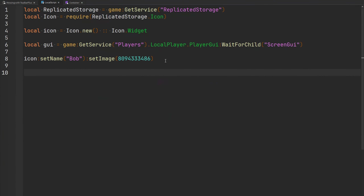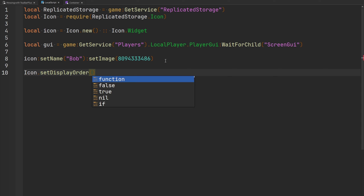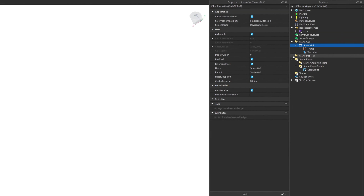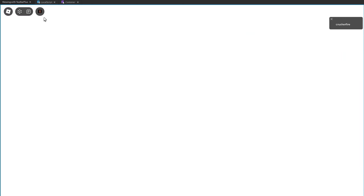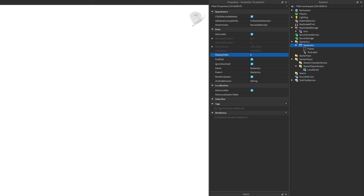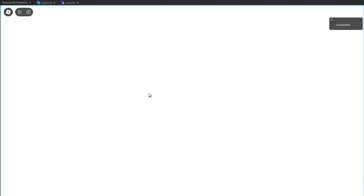There are also some functions inside the icon module itself. `setDisplayOrder` changes the display order for the GUI containing all the icons on screen — passing a number like 5. With another GUI covering the full screen at display order 0, Top Bar still appears over it because it has display order 5. But if that screen GUI has display order 6, Top Bar Plus is no longer visible because the other GUI renders on top.